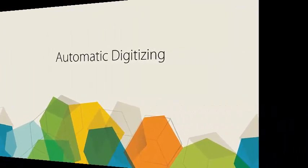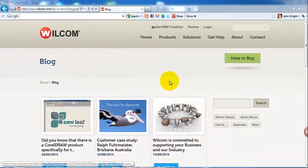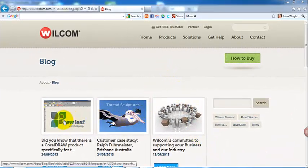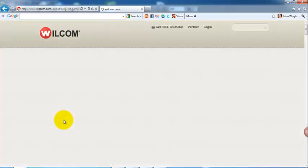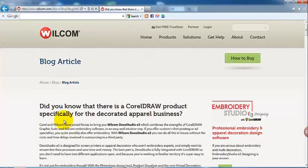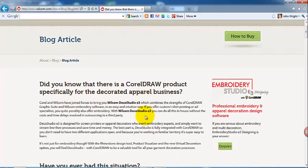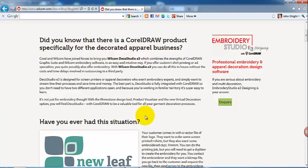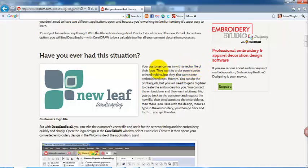Recently on a Wilcom blog, there was an article about creating a new leaf design by converting the vector image that the digitizer received and converting it to stitches. You can see it says in the article here it was a vector file, it was just imported into Deco Studio and converted to stitches.